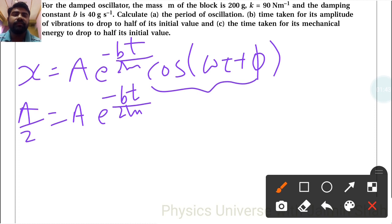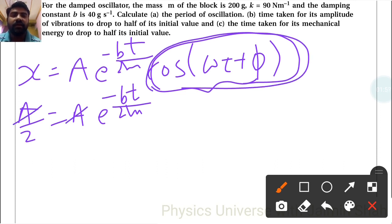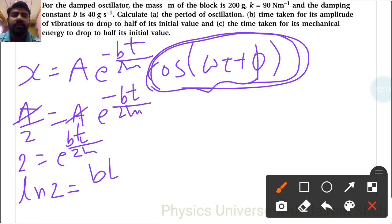The cosine function becomes 1, its maximum value, since we are finding the time taken. So A gets cancelled out and we are left with 2 equals e raise to plus bt upon 2m. Taking the natural log of both sides, ln 2 equals bt upon 2m.